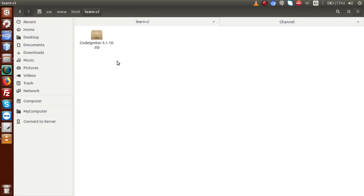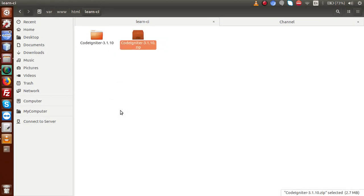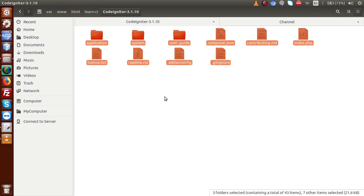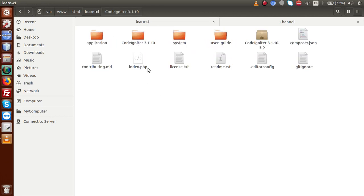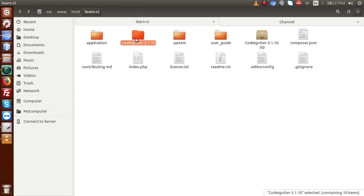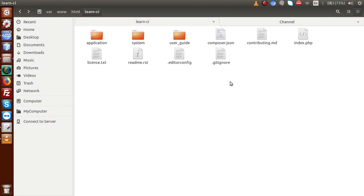After downloading the zip folder, I'll extract it — extract here. Successfully extracted. Now I'm copying all these files and moving them inside our root folder called learn-ci, and deleting the original extracted folder and the zip file, since we have moved all the necessary files into our root folder called learn-ci.